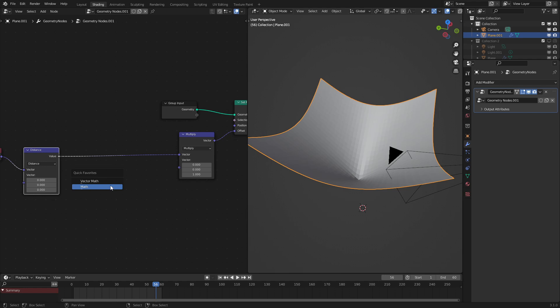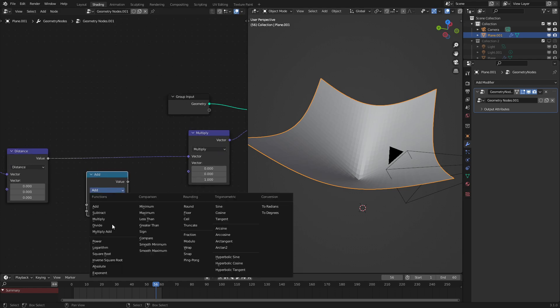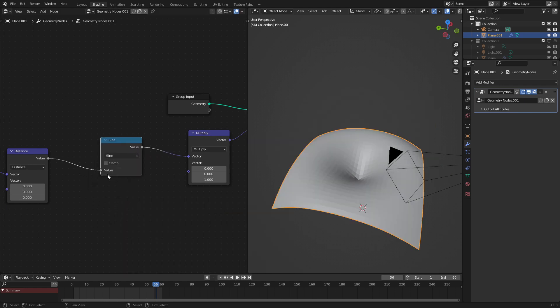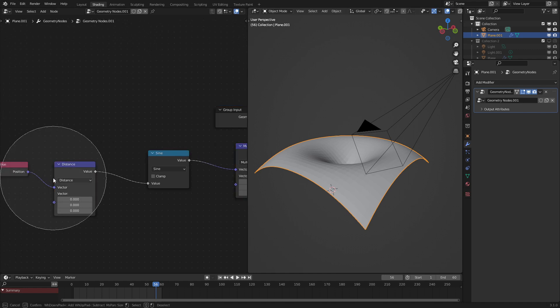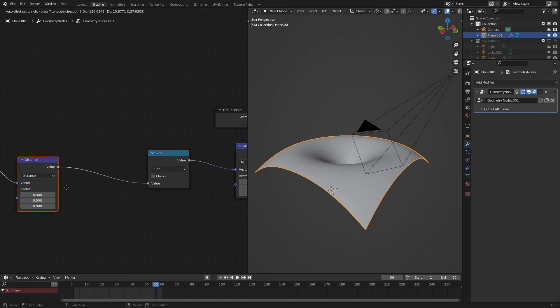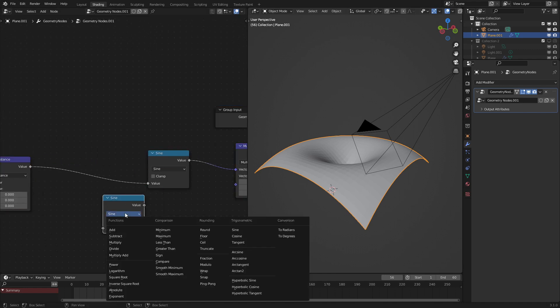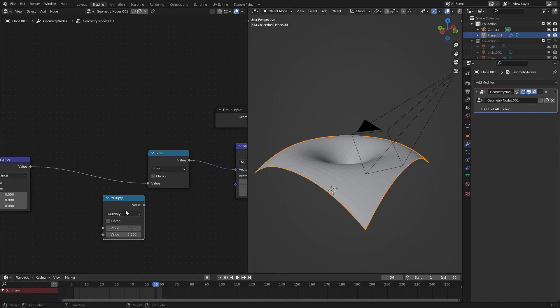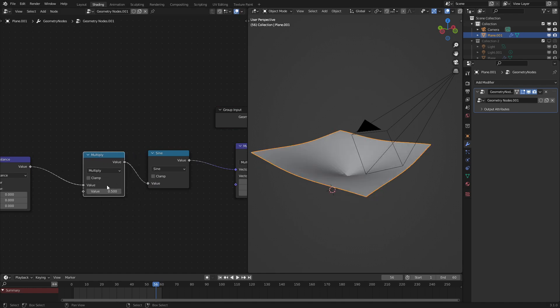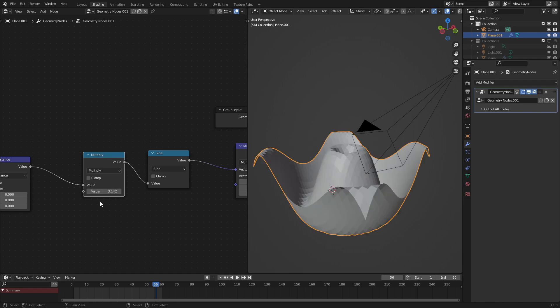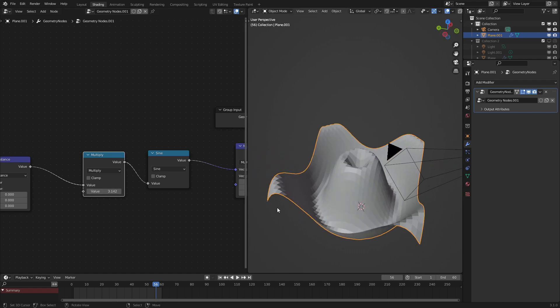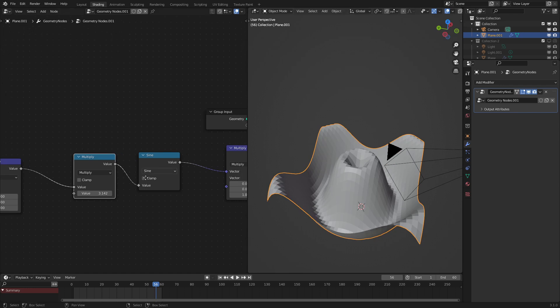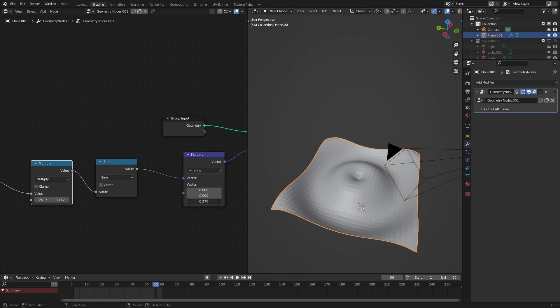So to do that we want a math node just a regular math node set to sine. Here's sine. As we could see it's starting to bend a little bit. So to affect how frequent the waves are we're just going to use a multiply node in front of there and set it to pi. That means every meter it'll give a full wave or full oscillation.